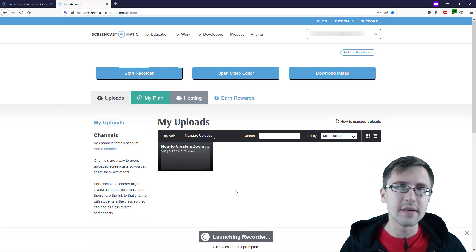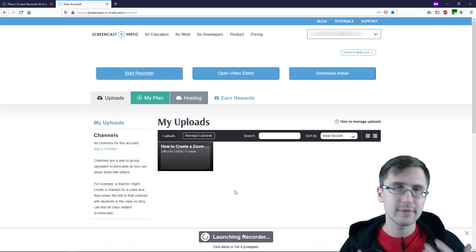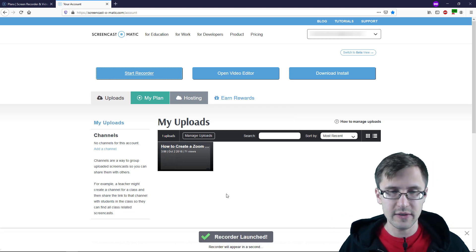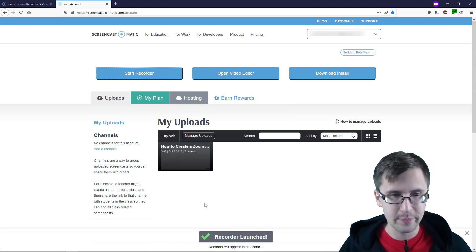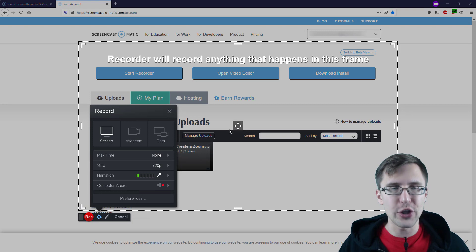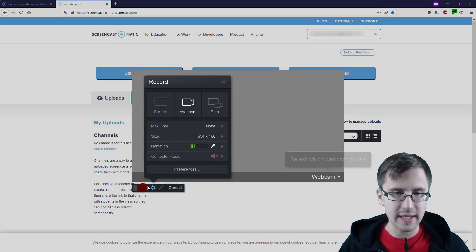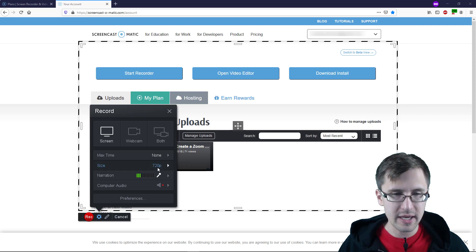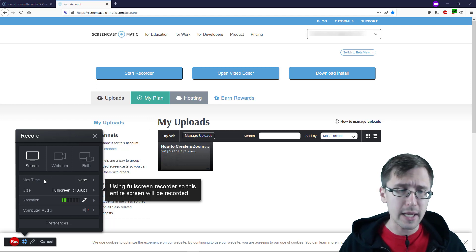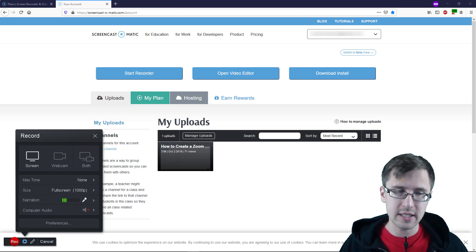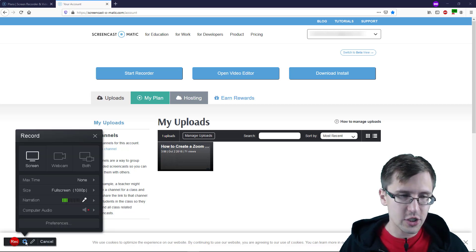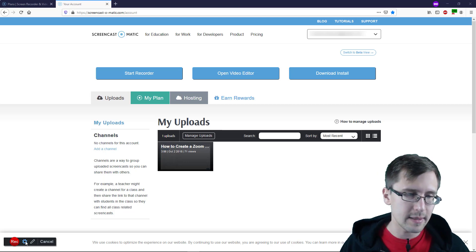Give it a few seconds to load, and after that it's going to open this interface from which you can start recording and go over a few settings that match whatever it is you're trying to do. It might start off looking different for you. I will go over briefly what each option means. Whenever you're ready to record, you just click on this button that says Rec, which stands for Record. This little gear icon here is just the settings — I'll go over those in more detail.